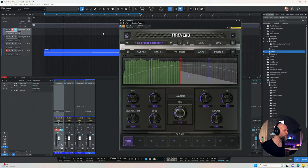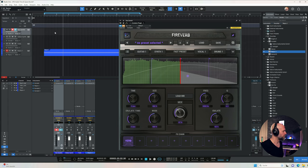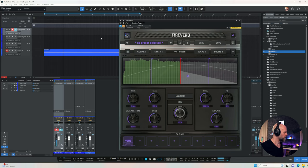Let's check out the top three impulse responses. Number three is C-Spatial. Let's listen to the dry loop first, and now with the impulse response loaded.